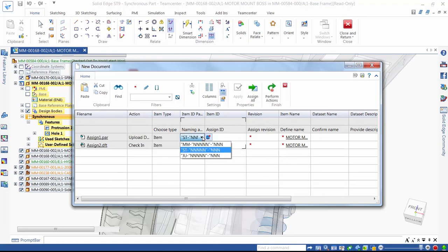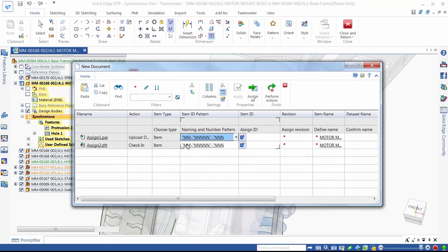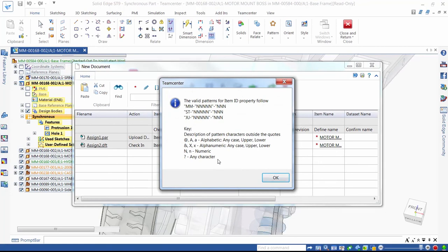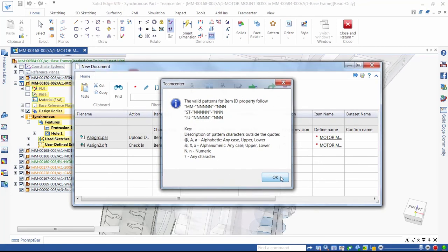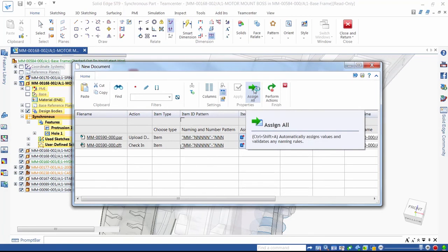Here, we see another of the pre-configured elements of Teamcenter Rapid Start. The ability to automatically assign part numbers. In this example, we have the choice of different numbering schemes for components we manufacture ourselves or those purchased from external suppliers. Clicking on Assign All goes ahead and chooses the next available numbers in this scheme.